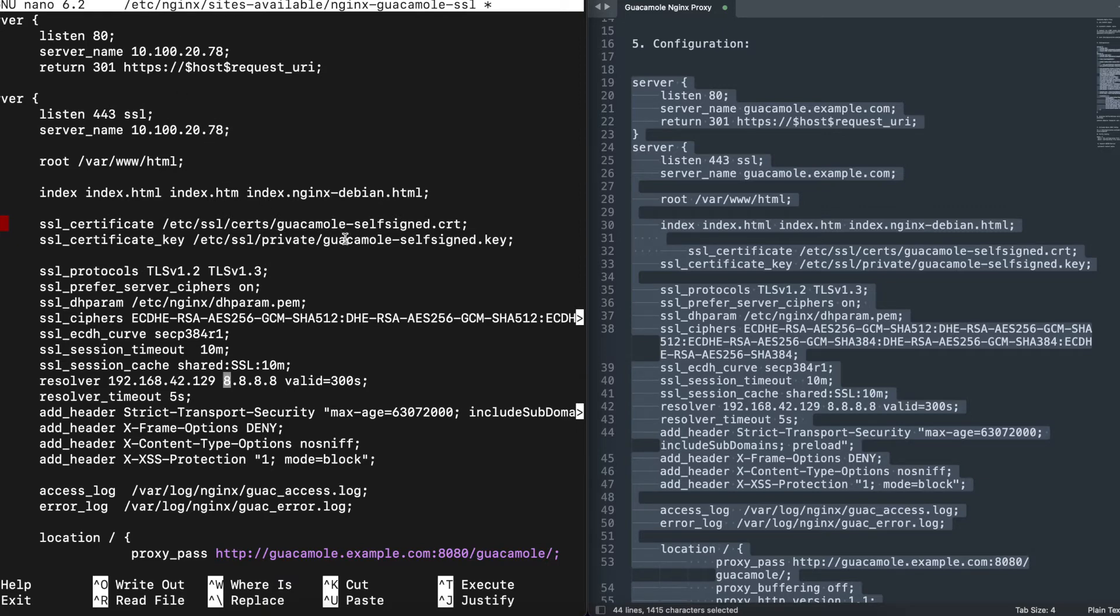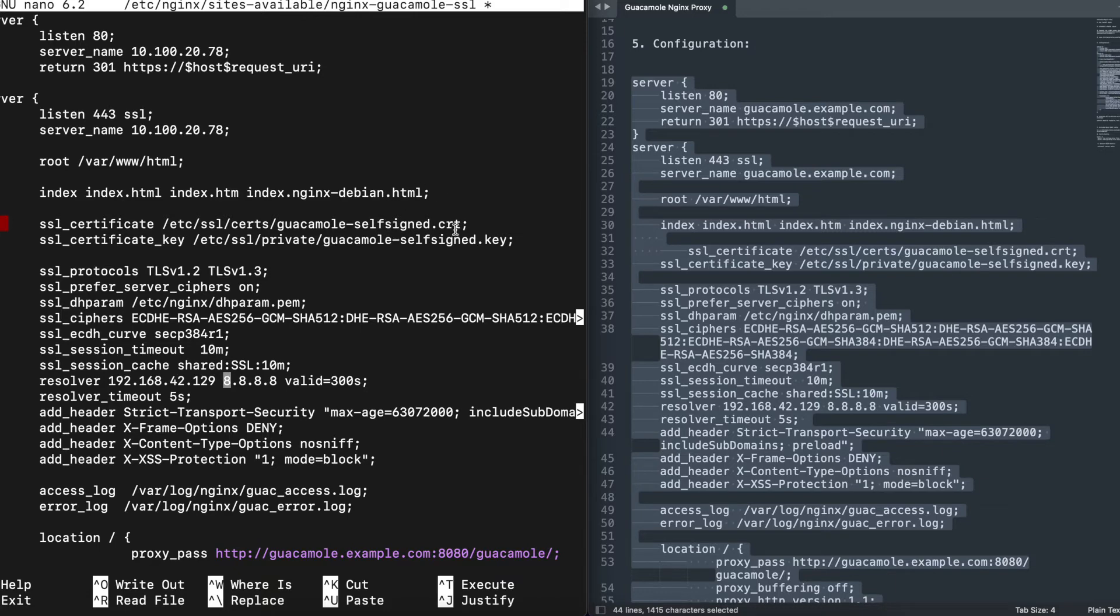Here for the certificate, we'll leave it as default because that's the self-signed certificate we created. If you had a third-party certificate, you'll change that to put the path. For the DNS resolver, I can leave this as Google.